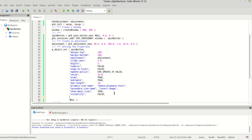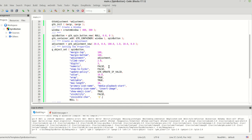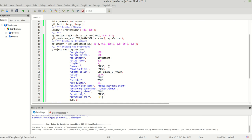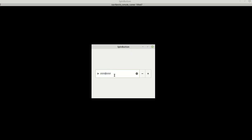And of course we can set the 'invisible_char' property — that's the character shown instead of the actual input. This time we need a char, so let's change it to '@'. I'll compile and run it. As you can see, those are our settings — all the properties we are setting through g_object_set().